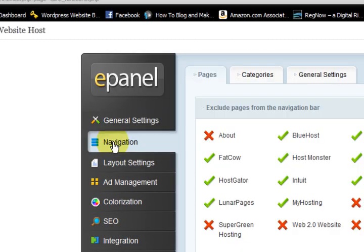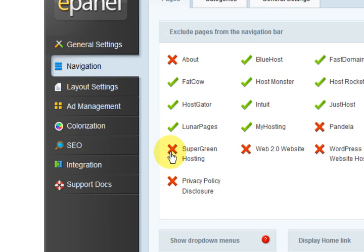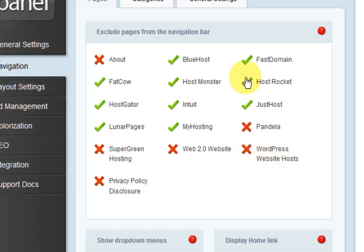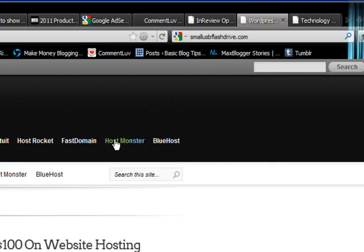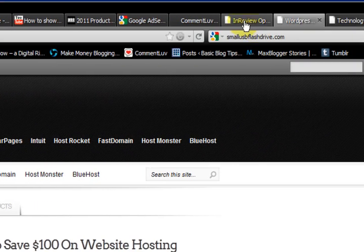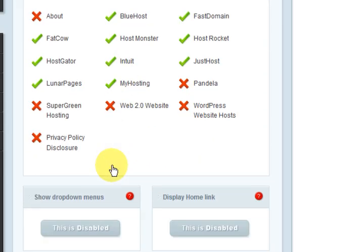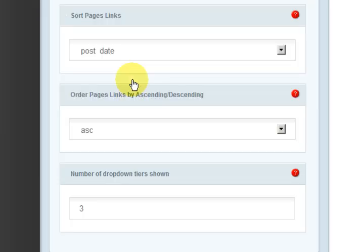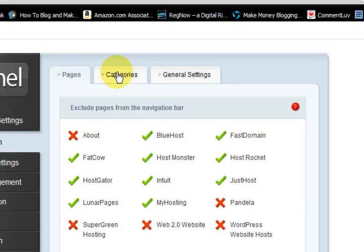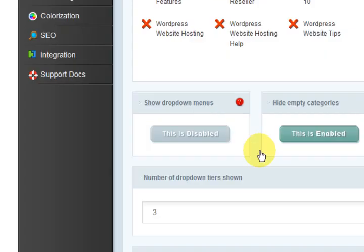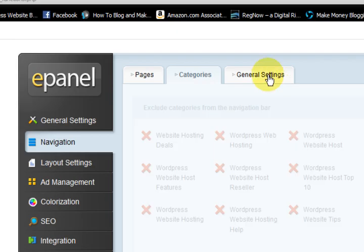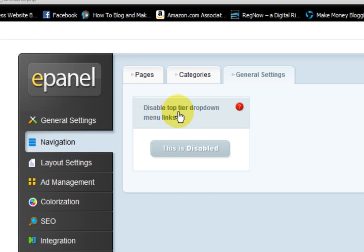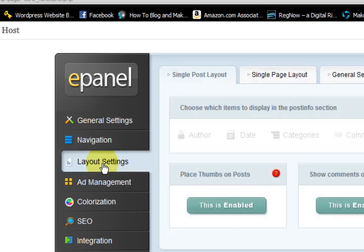Let's go to the navigation settings. Now I've taken off the about page and a couple of others and left just enough. Because I didn't want it to overflow. So we'll go back. Basically I didn't change any of those. So we'll go to the next one categories. So I didn't do anything here either. I'll go to general settings. And I didn't do anything here either but that's disabled. So we'll go to the layout.